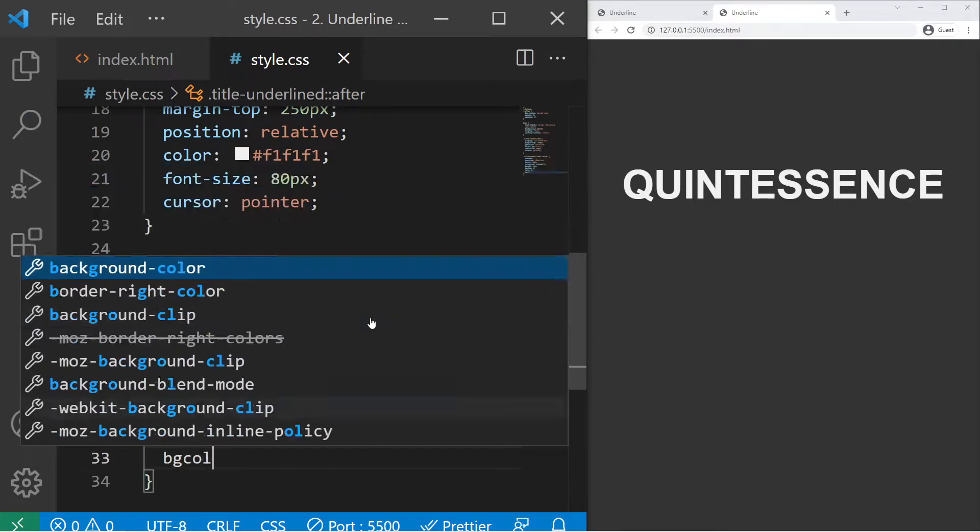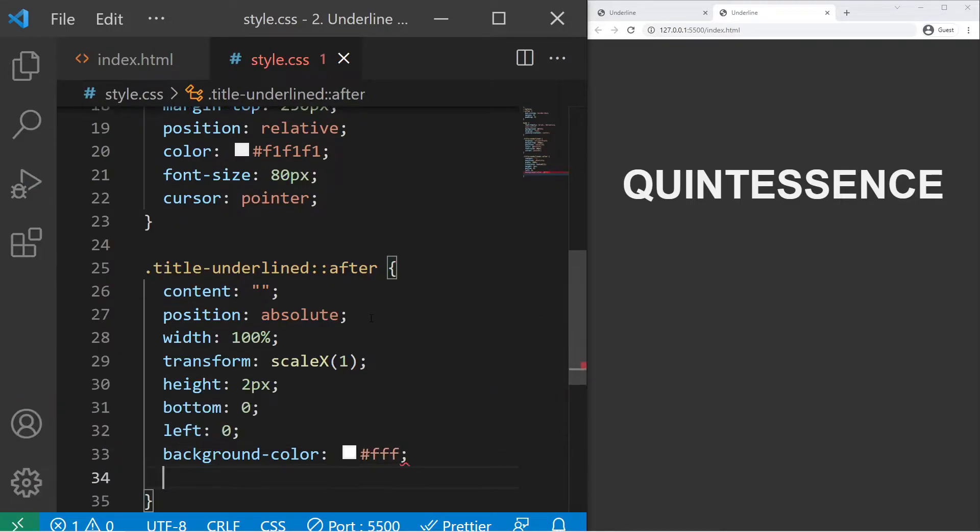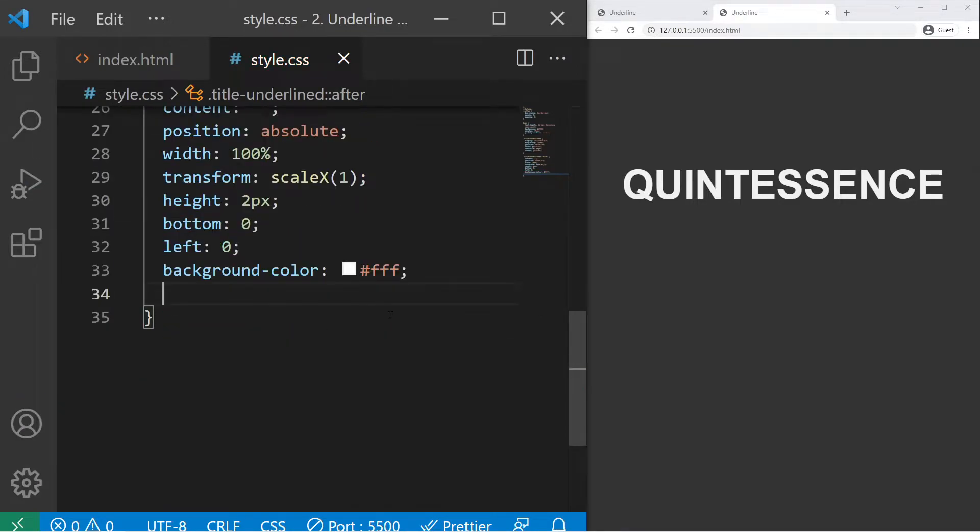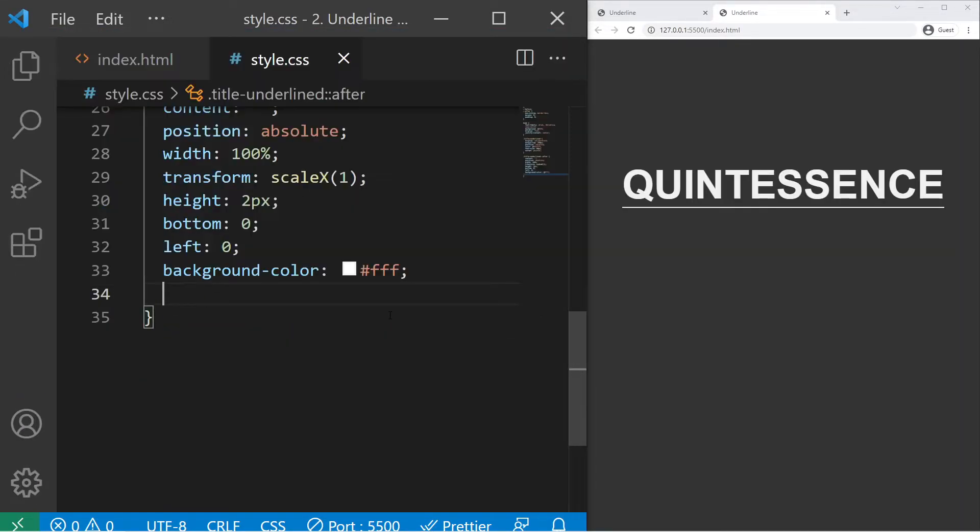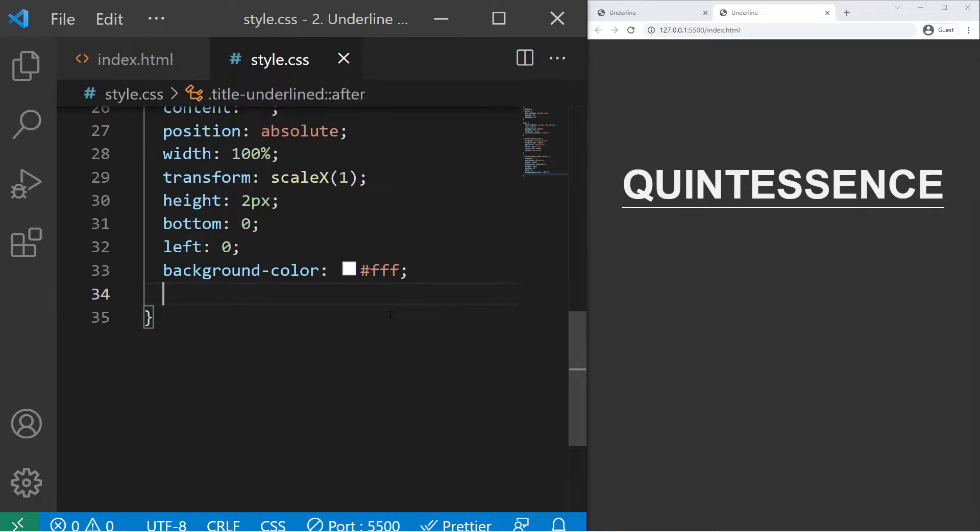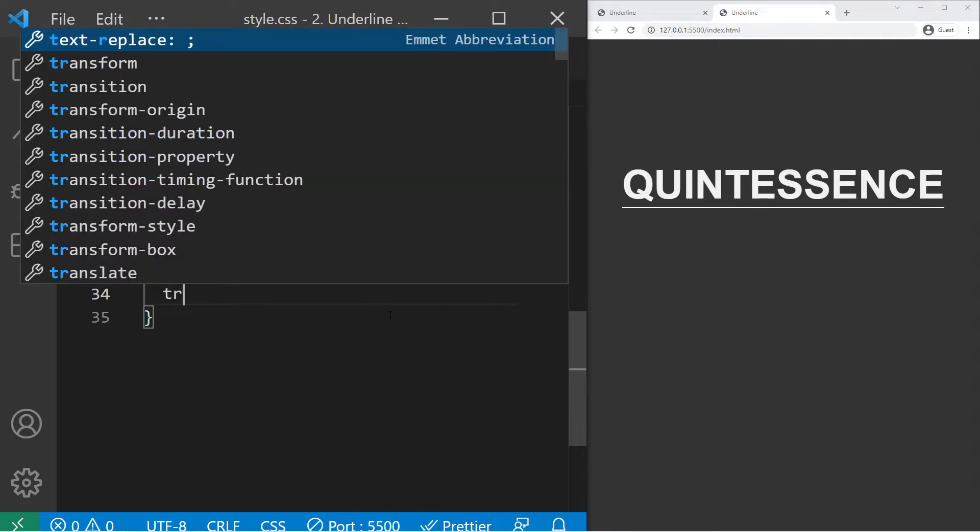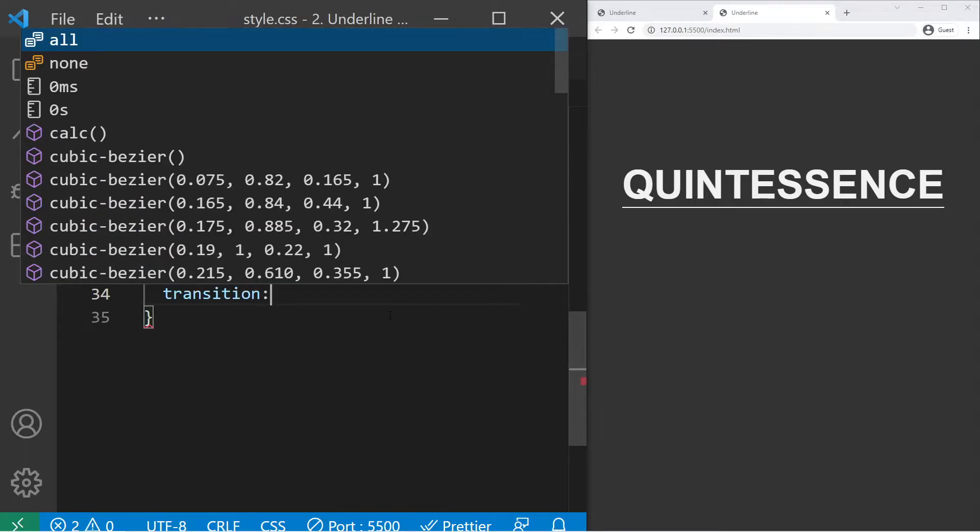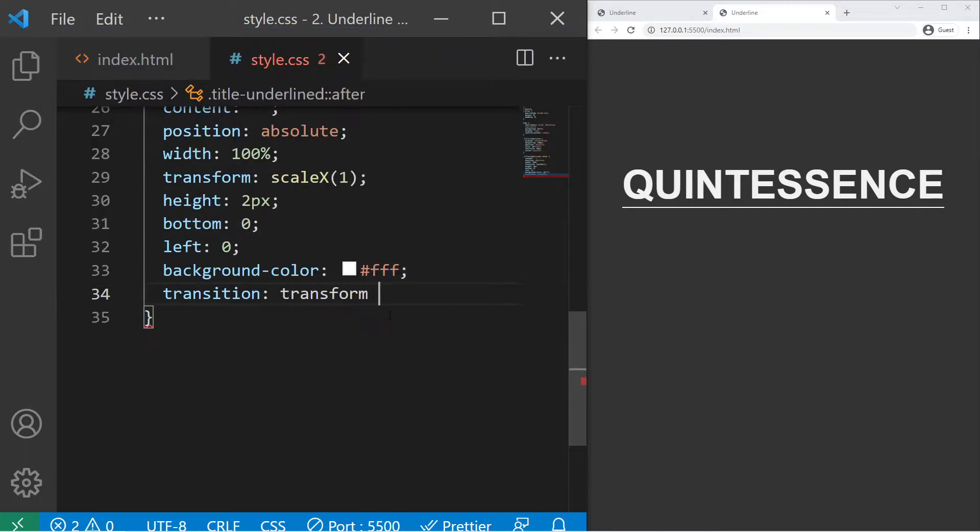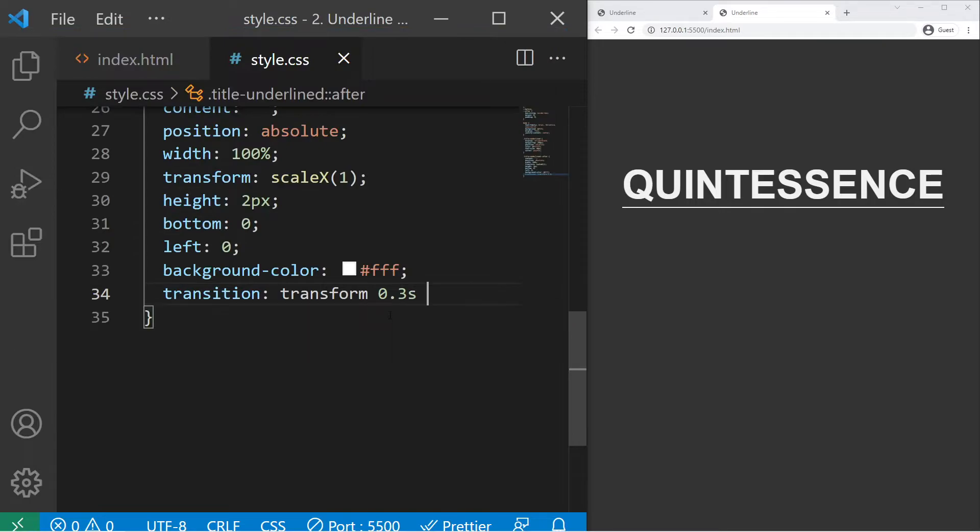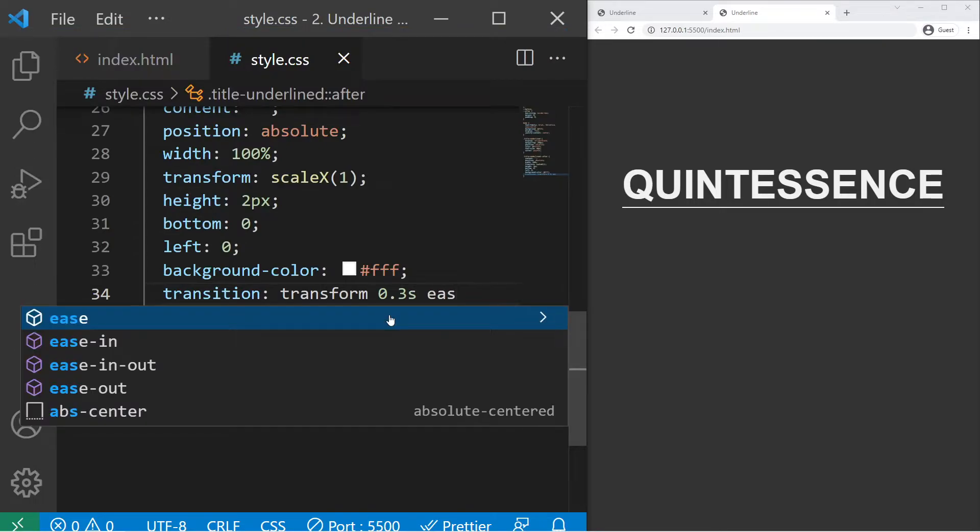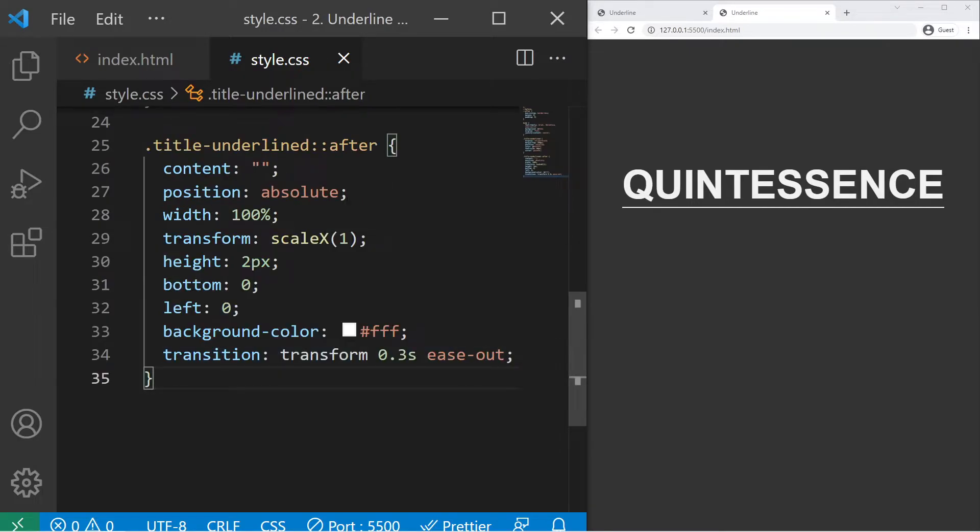With a background-color #fff, so white. Transform-origin, we won't touch it right now. We will create the animation first and then we will play with the property. So we need to put a transition on transform 0.3s ease-out like that.